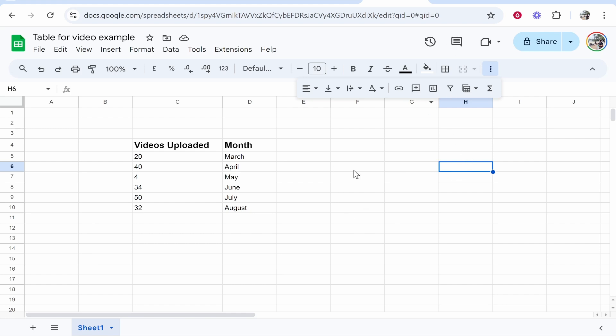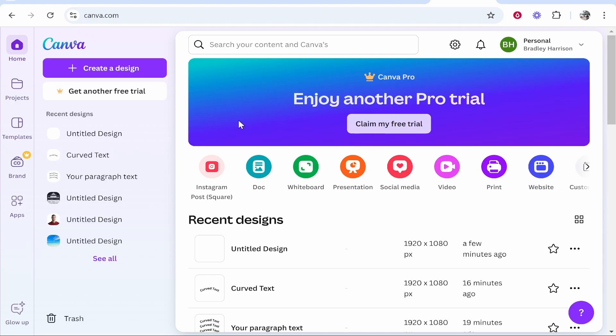In this video I'm going to show you how you can use your Google Sheets data inside of Canva and I'll show you how you can display it in a visual looking way. This is pretty easy here so follow along and I'll explain what you need to do.